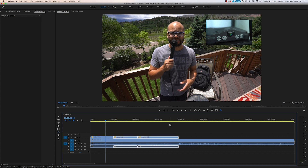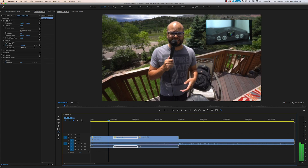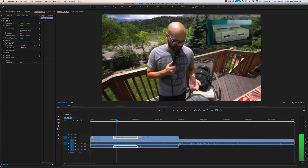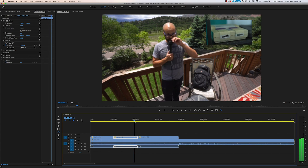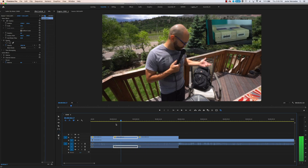Hit OK. Now, instead of having to go through and do that with every single clip, it looks like I'm talking about all these things at once. Isn't that neat?